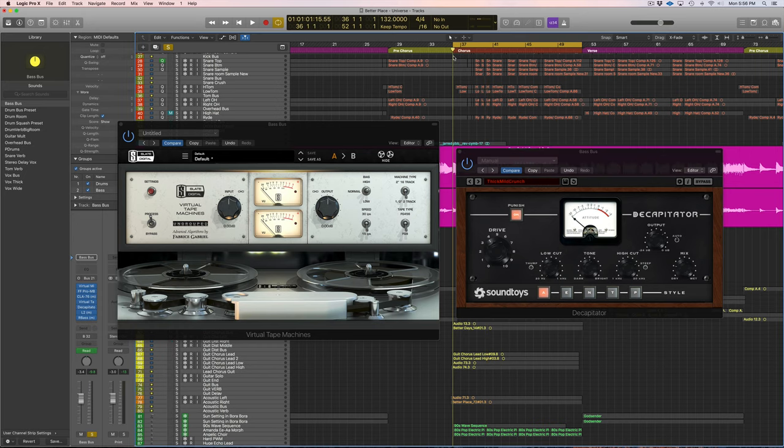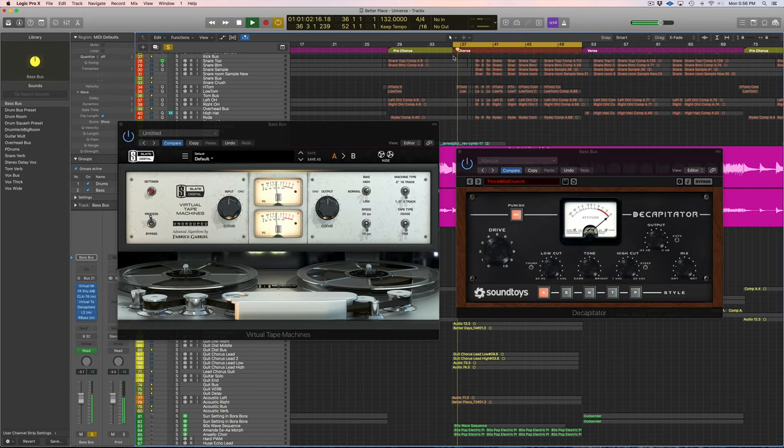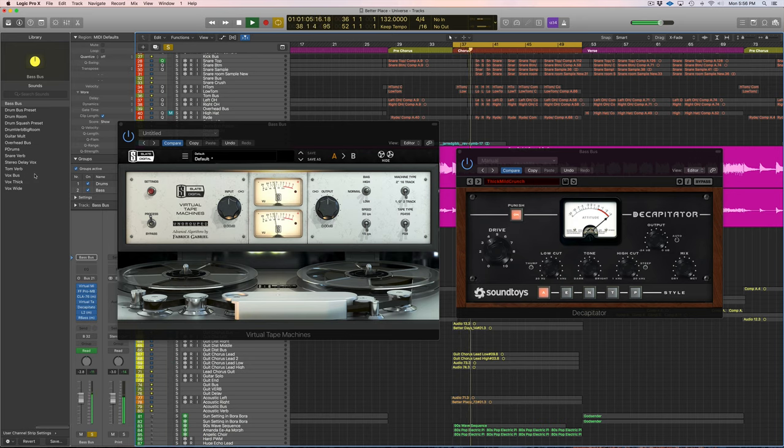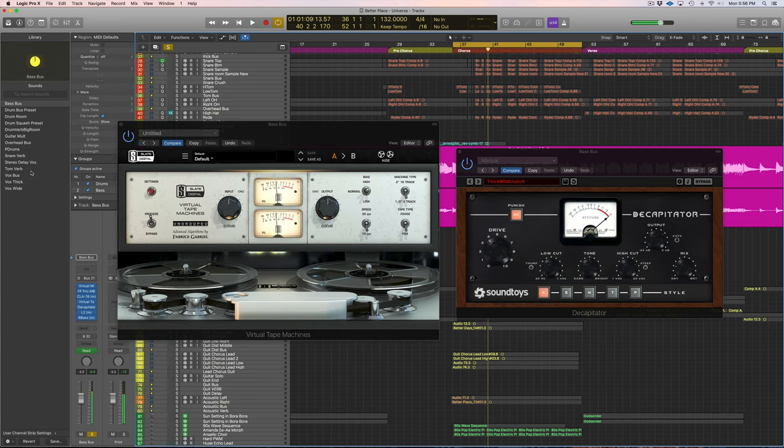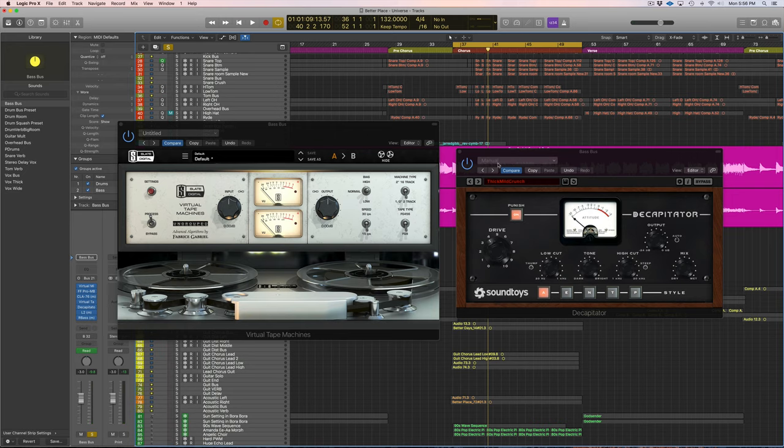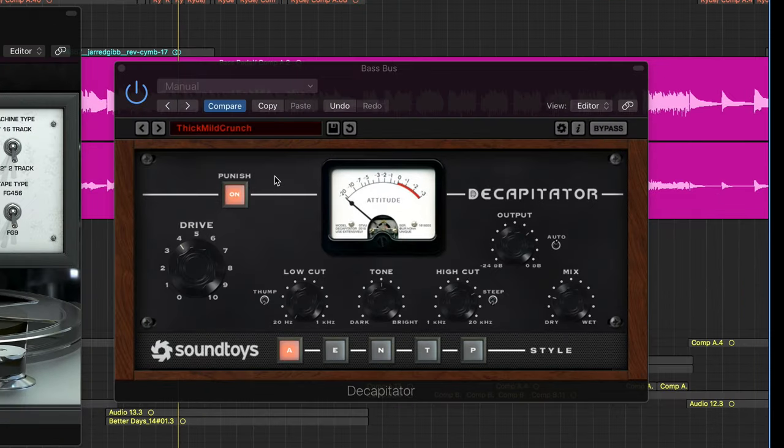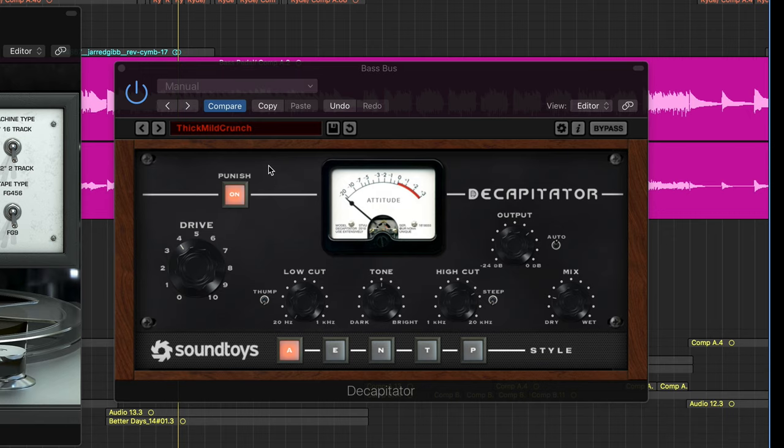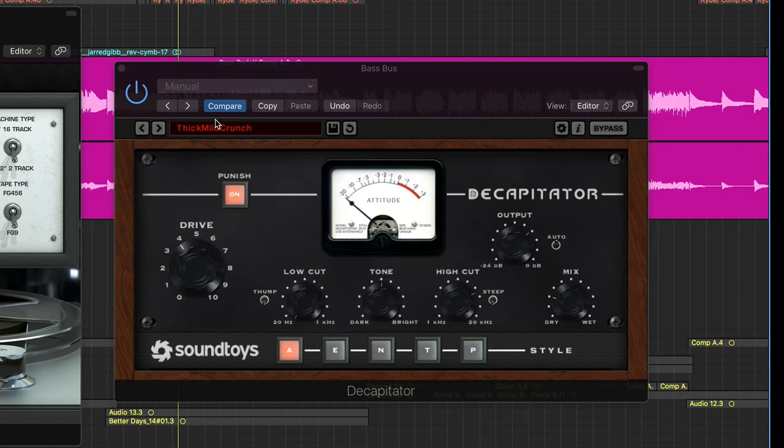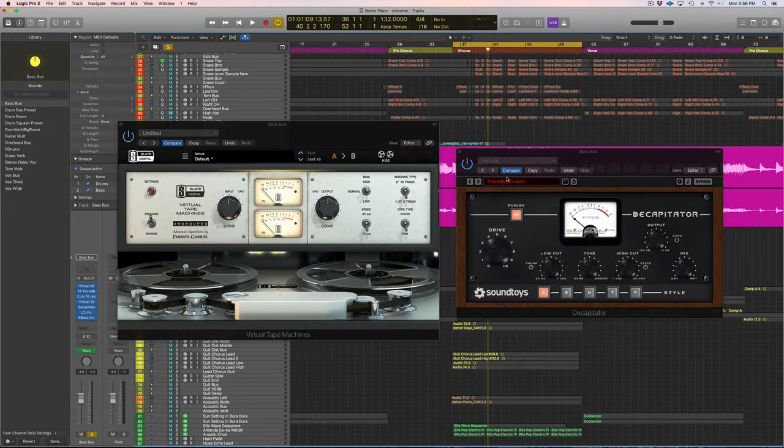Yeah, I don't always use the tape machine on the bass guitar. For this song I did, but nine times out of ten this Decapitator will be on the bass. And it's just such a great driver for the bass. And like I said, it creates and it adds depth to the tone that you already have.